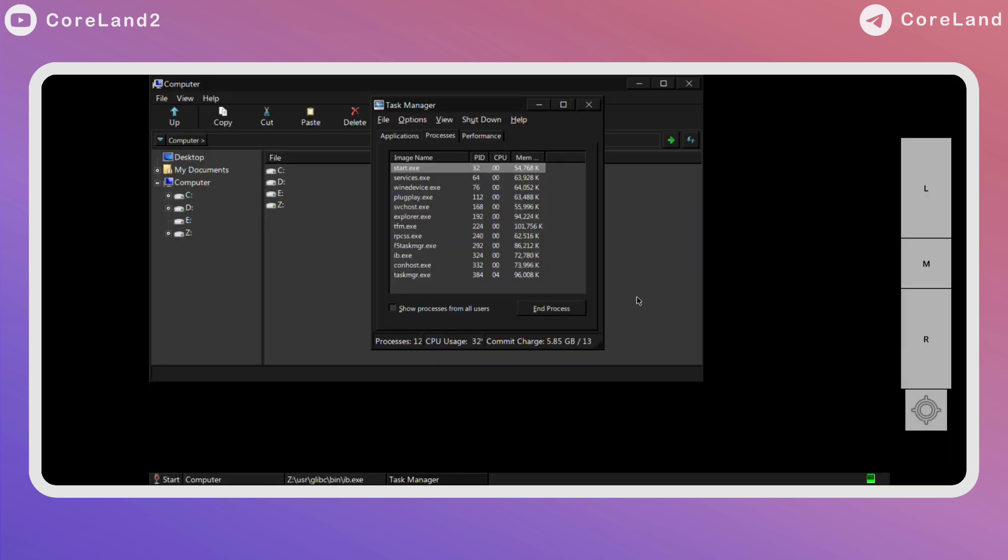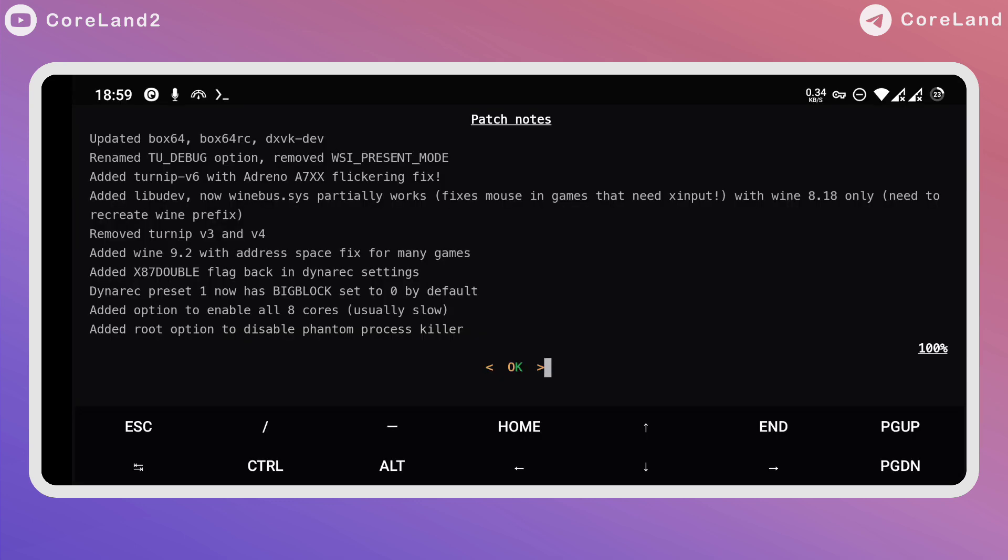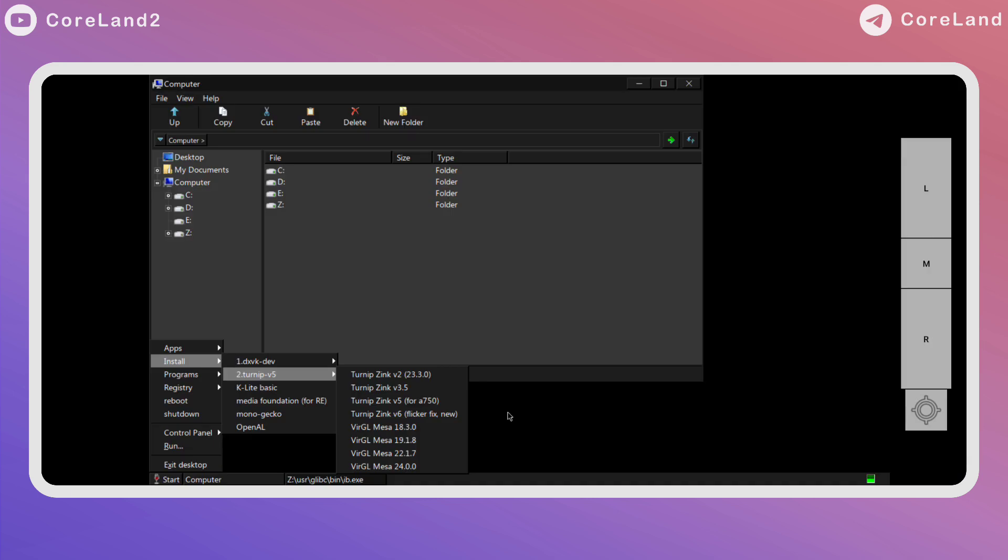Added libudev - now wine-boss partially works. Fixes mouse in games that need xinput with Wine 8.18 only. Need to recreate wine prefix. Removed Turnip version 3 and 4.